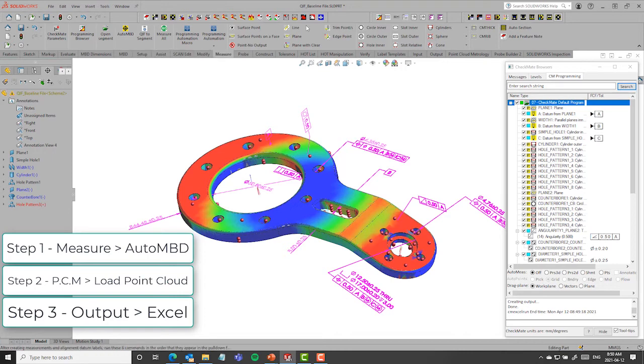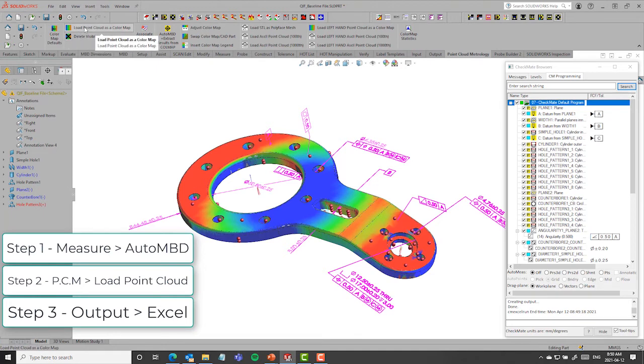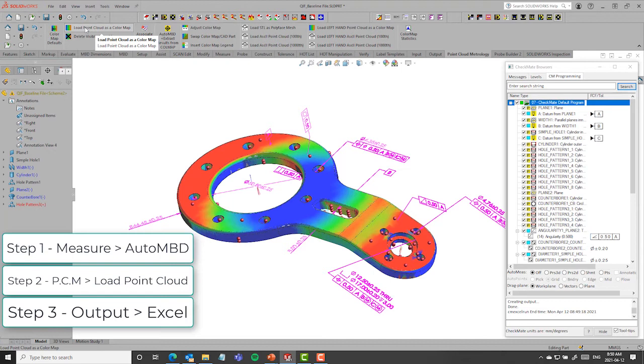The second step was to load the point cloud. And during the point cloud load, it actually loads the STL file from the GOM system and automatically evaluates everything against the MBD structure that was there. Once we have that point, we do get a color map to show where the overall deviations are.